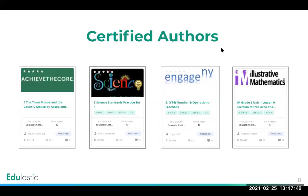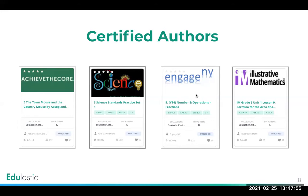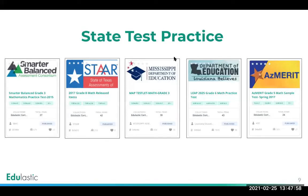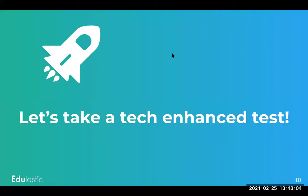So speaking of certified authors, here are a few examples. Achieve the Core, our own content team, Engage New York, Illustrative Mathematics, state test practice items from your department of education, and there are more than that.